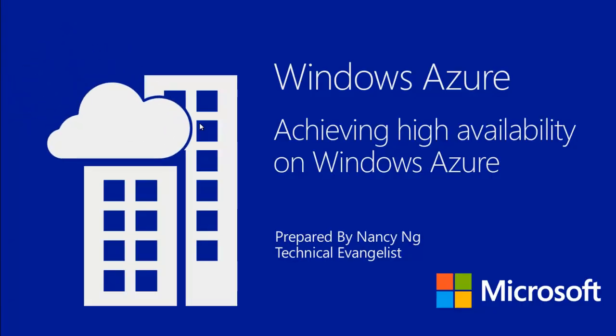Hi, this webcast is going to talk about how availability sets enable high availability for your virtual machines.